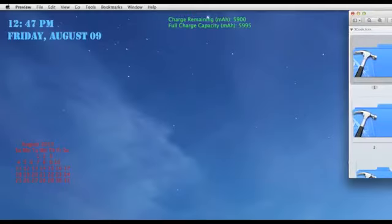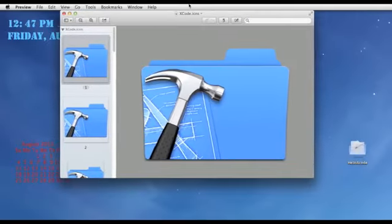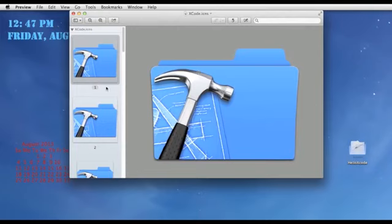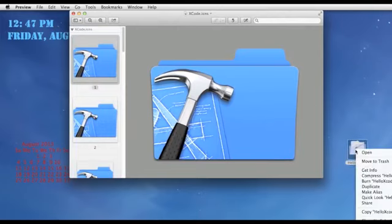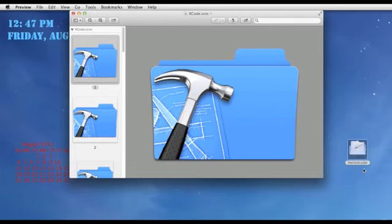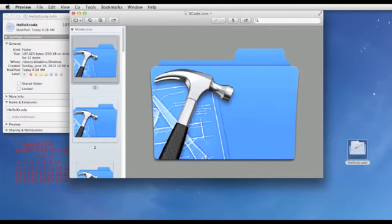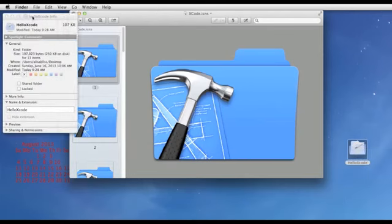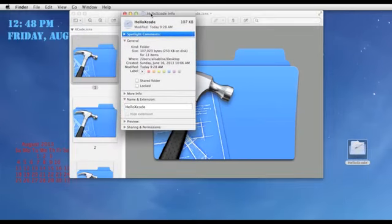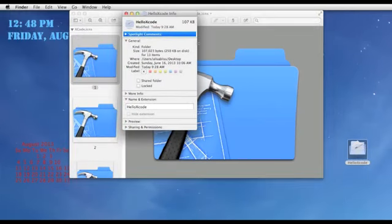So first what you want to do is download an icon and just search Google for icons. So I have mine right here. You want to right click on the folder you want to change and then click get info or command I.